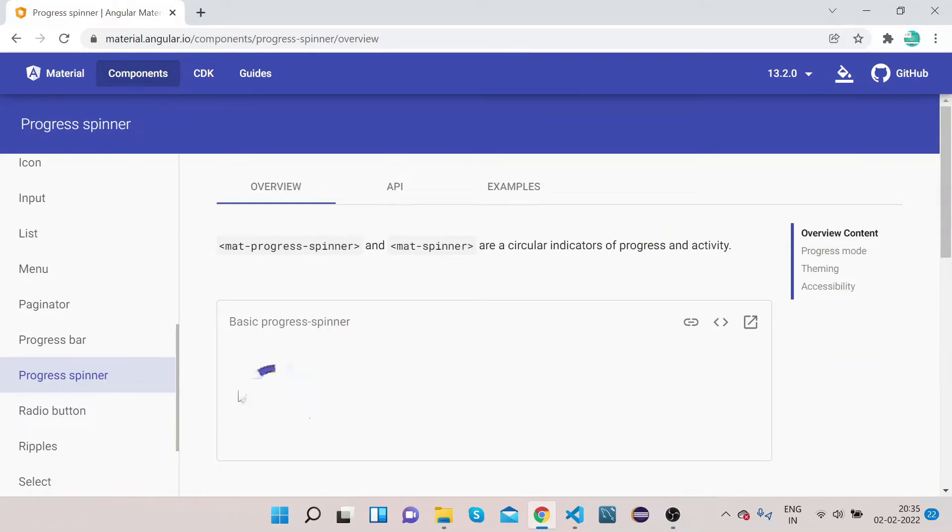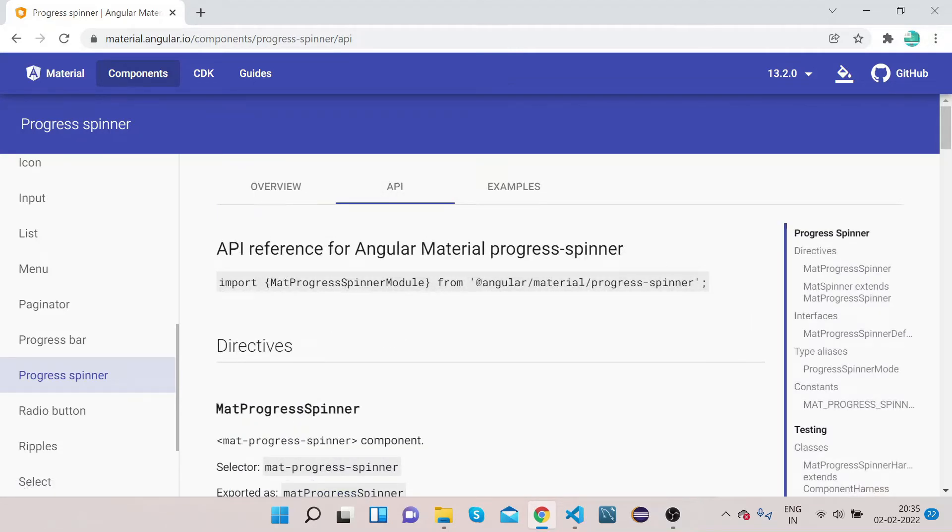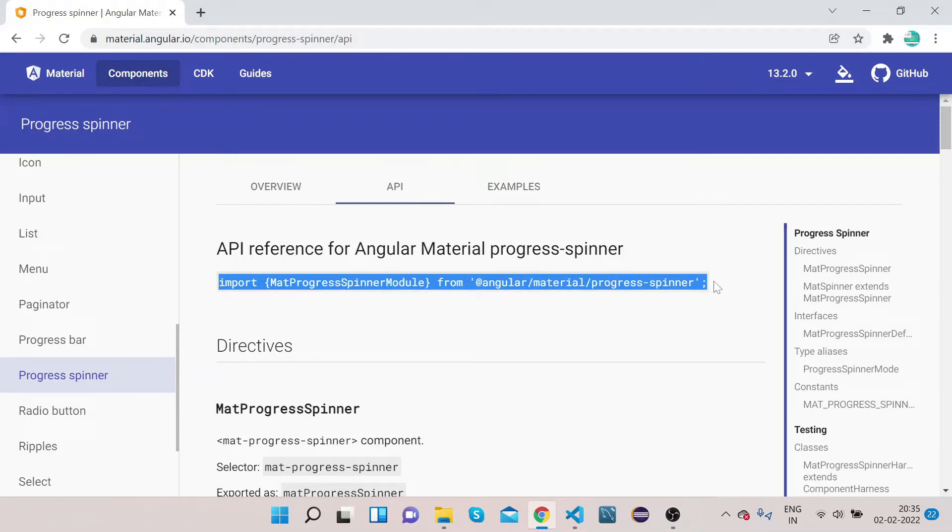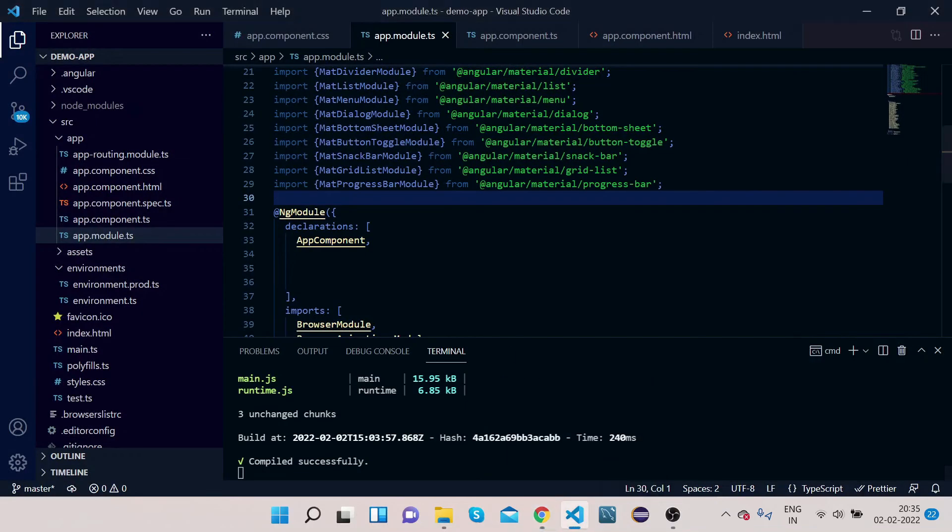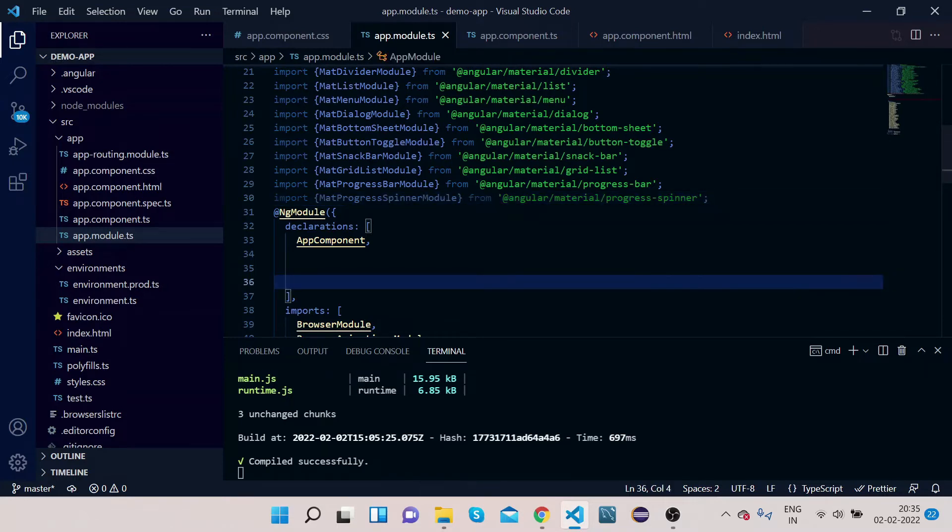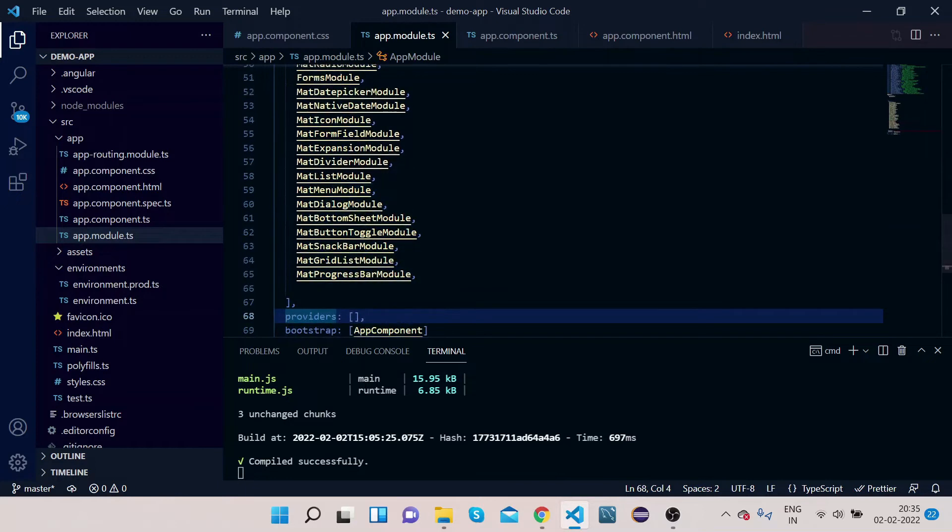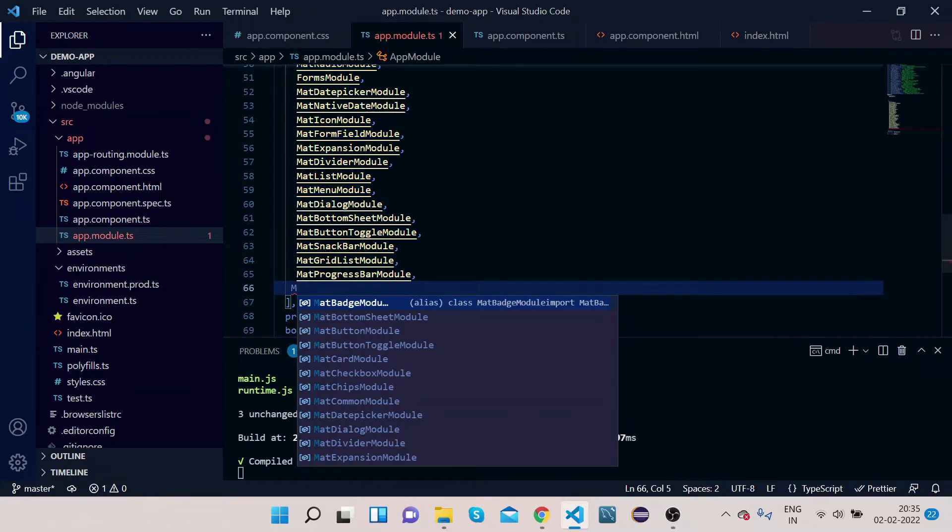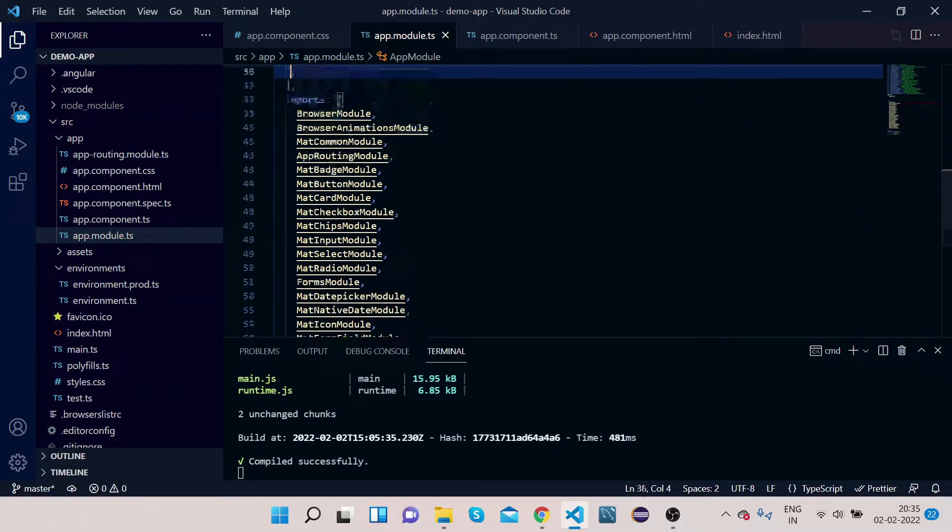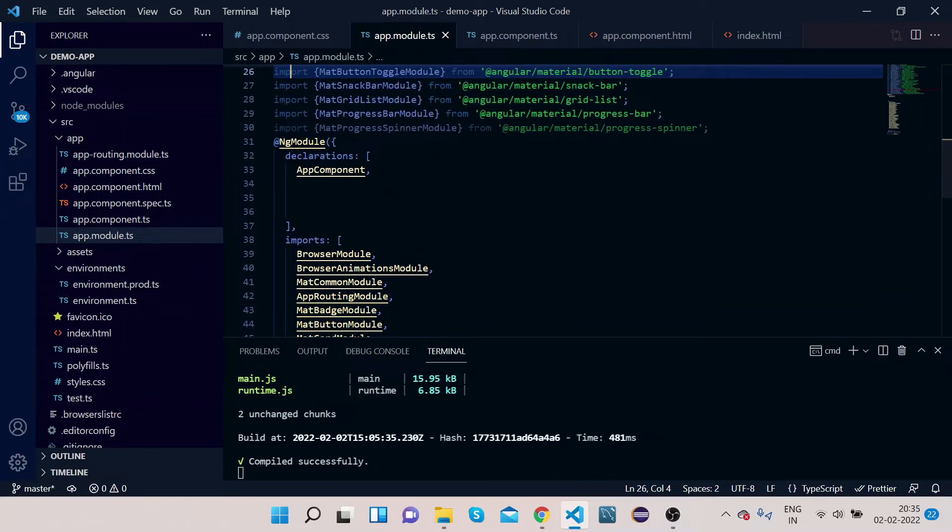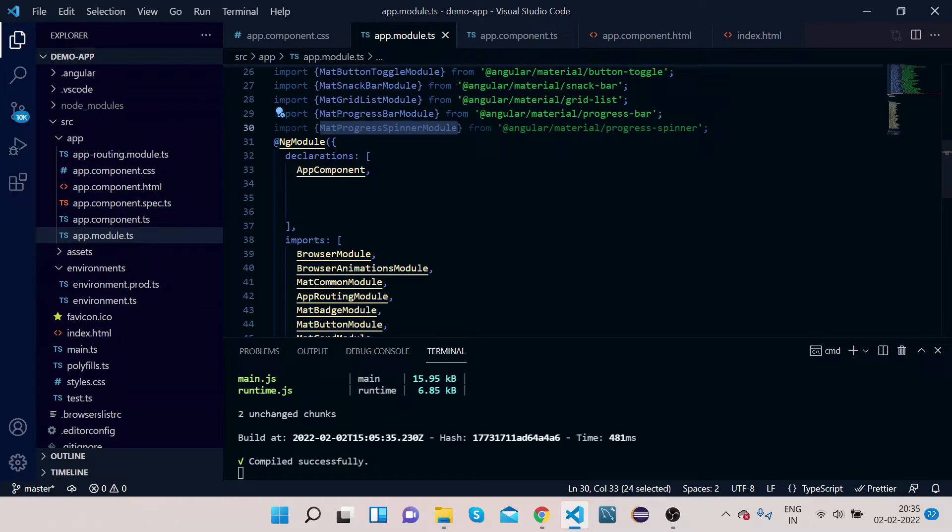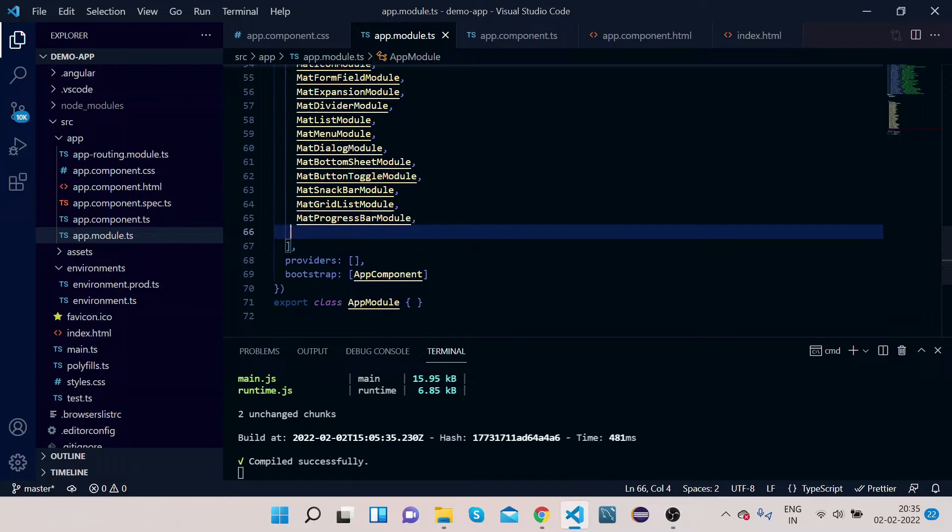So you can see, this is how progress spinner looks like. In order to implement it, first copy the import, that is mat-progress-spinner module. So we will copy it, paste it in the app.module.ts under the NgModule import section.